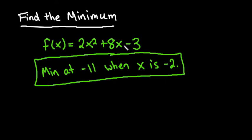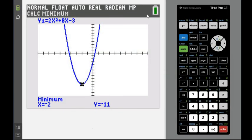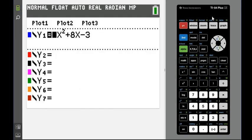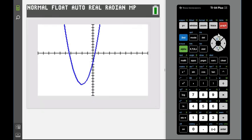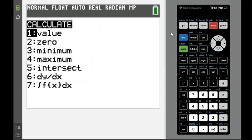Hopefully you understand now how to find the minimum of a parabola. To recap: put the equation in your y equals screen, look at the graph, and adjust the window if needed. The default is always negative 10 to positive 10 on both axes. Then do second and trace, which allows you to find the minimum or the maximum depending on what you have.